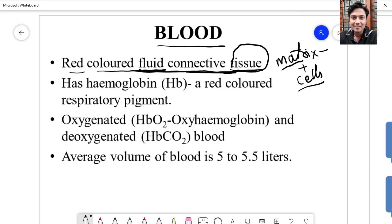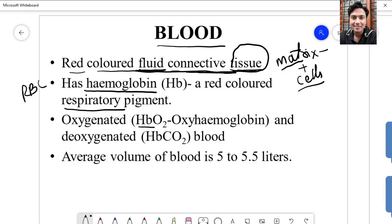The red color of blood is mainly because it has a red colored respiratory pigment called hemoglobin. Hemoglobin is found in red blood corpuscles — RBCs. It is called a respiratory pigment mainly because hemoglobin has a higher affinity towards oxygen. So whenever it comes across oxygen, it immediately binds with the oxygen. The main purpose of hemoglobin is transportation of oxygen.